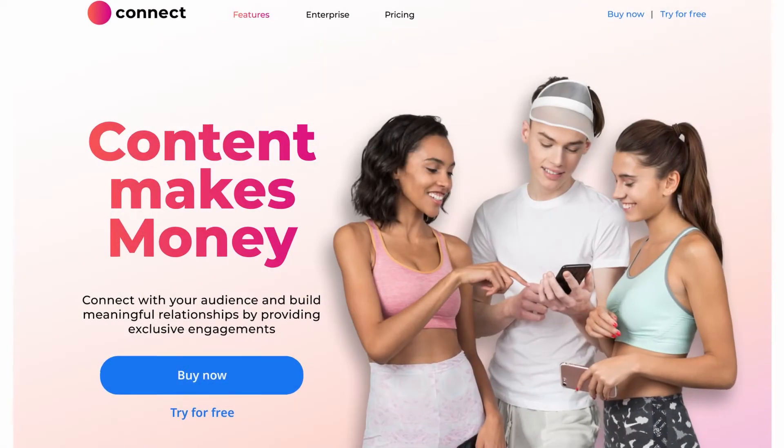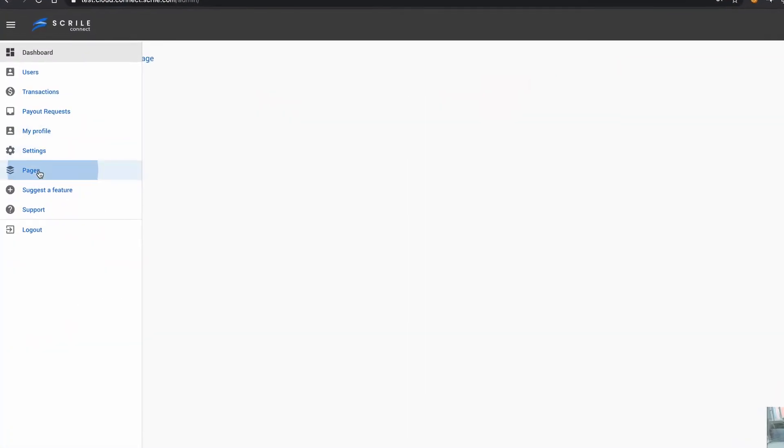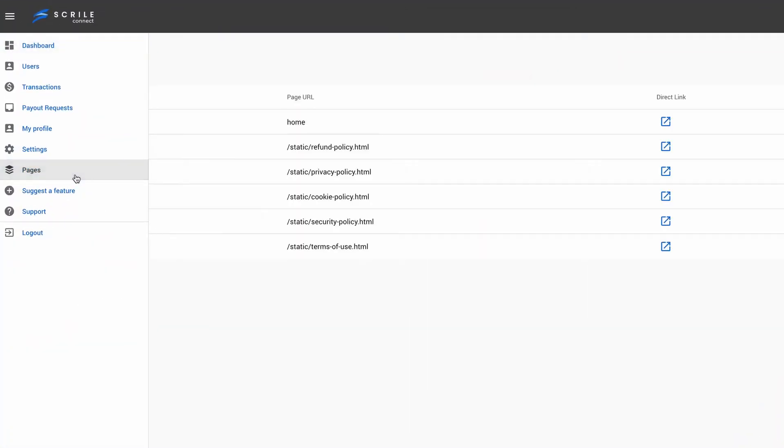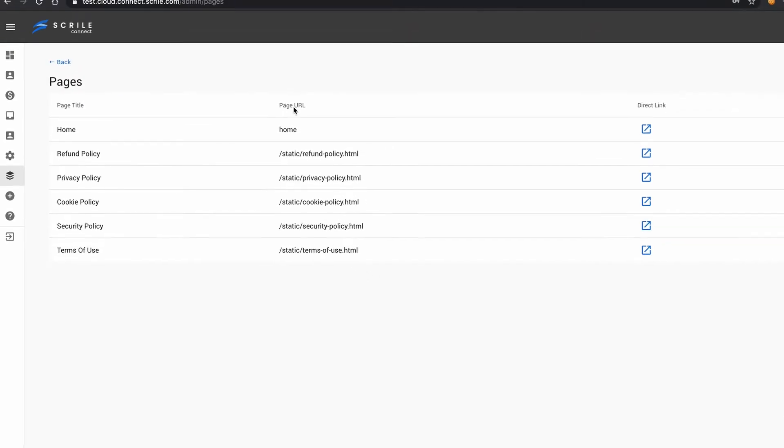In Admin Dashboard, you can edit the content which is shown on your website. To start editing, we go to Pages section in the menu. Here we can see the list of pages that can be edited.